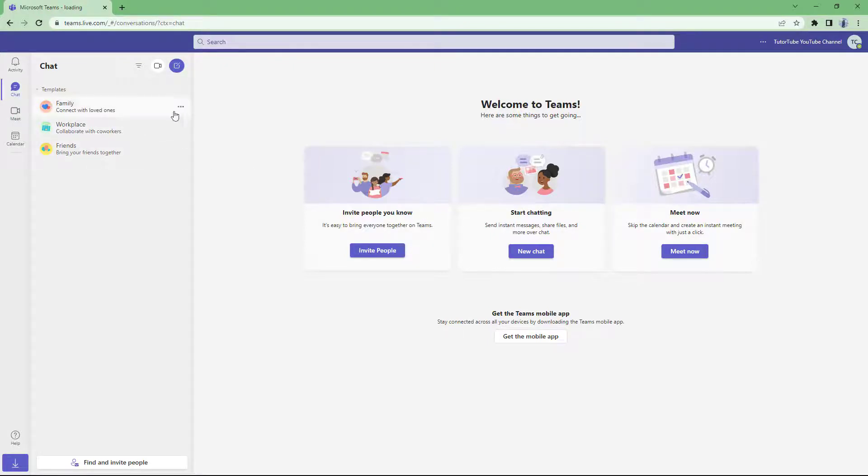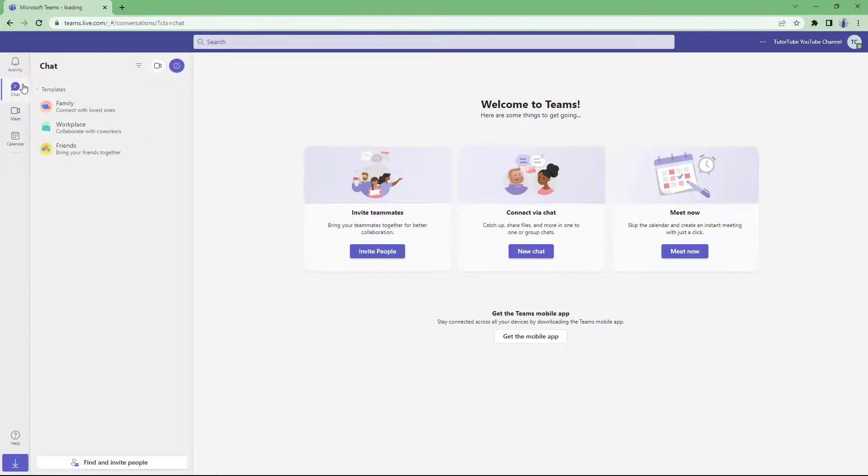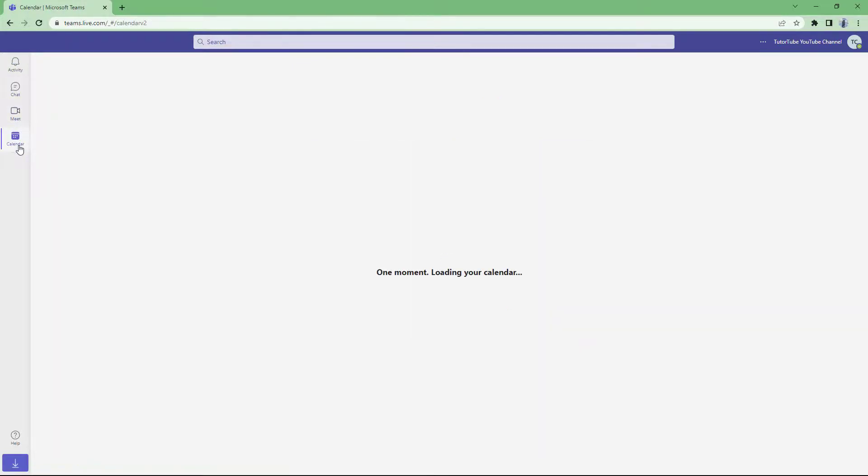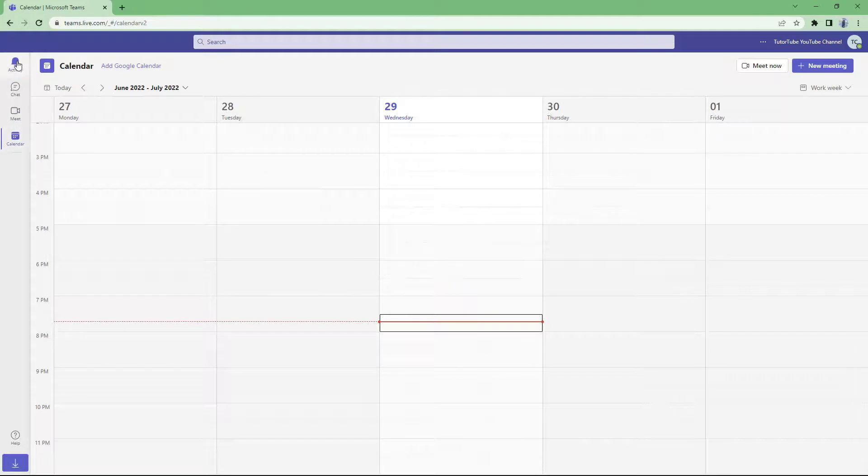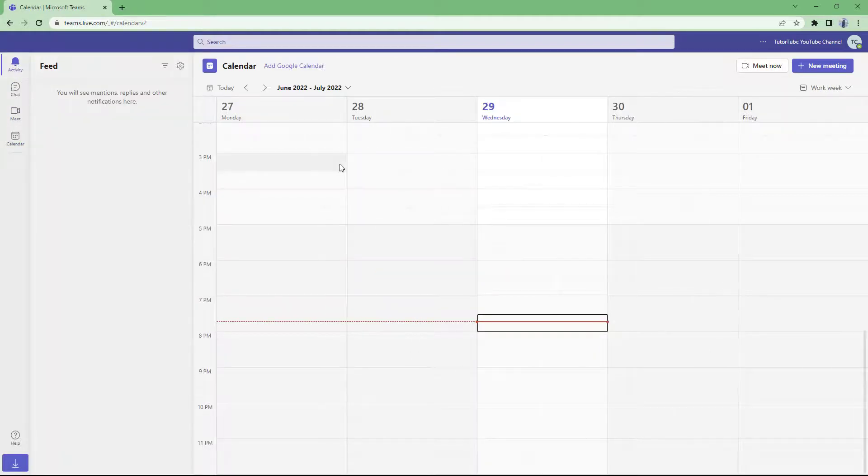This is the interface. Here you can see the activity. Here you can see the chat. You can see the meet option over here and the calendar option as well, like this.